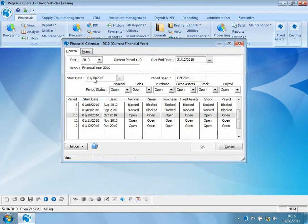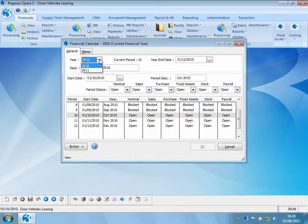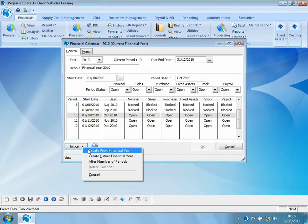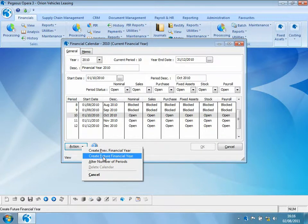Looking at the year tab, we can see the current financial year 2010 and the financial year 2011 has also been created. Using the action button, we can create the previous financial year and up to three future financial years.